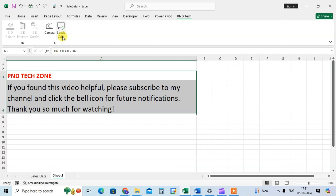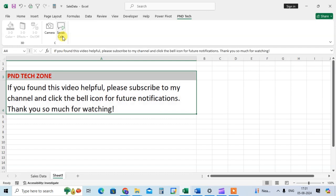PND tech zone. If you found this video helpful, please subscribe to my channel and click the bell icon for future notifications. Thank you so much for watching.